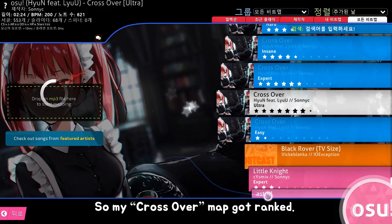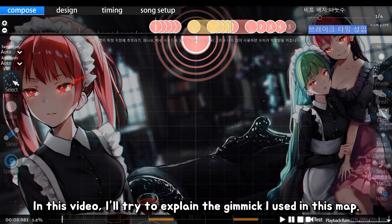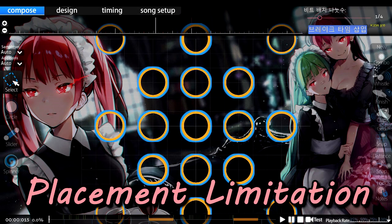Hello there, so my crossover map got ranked. Thanks for playing it. In this video, I'll try to explain the gimmick I used in this map: placement limitation.